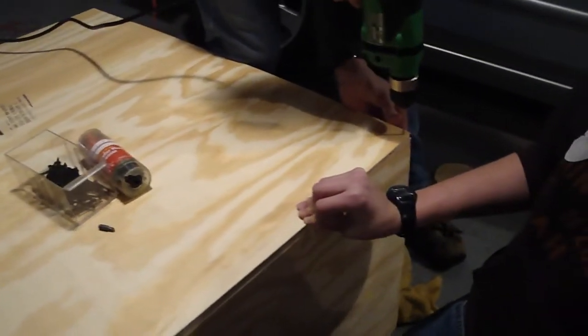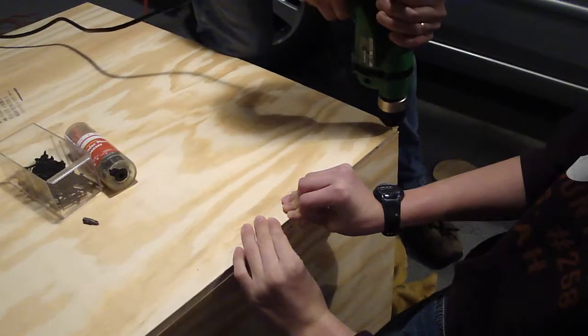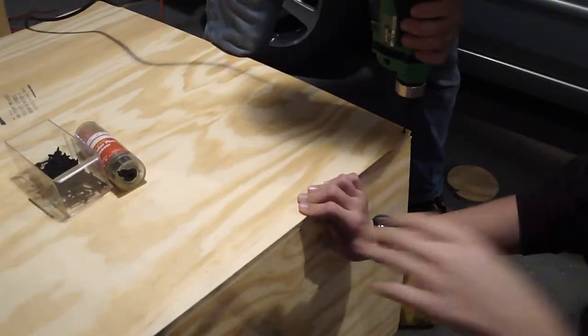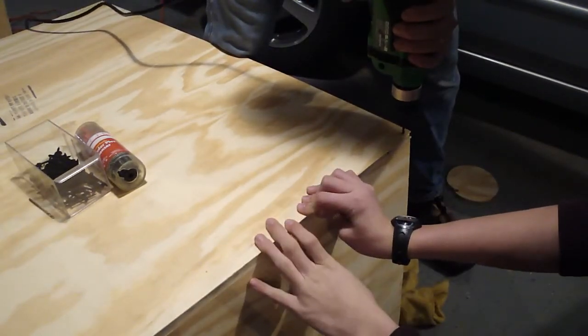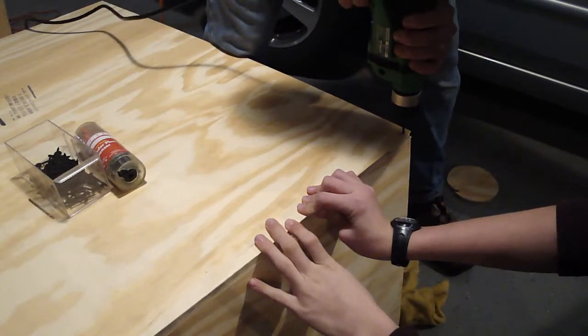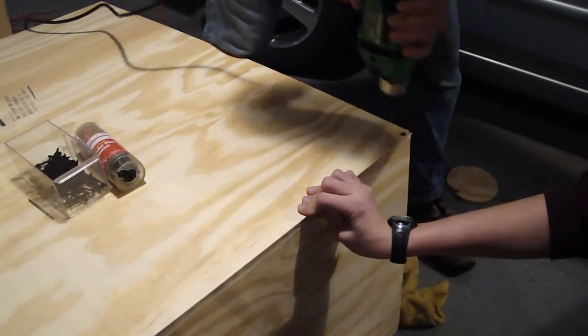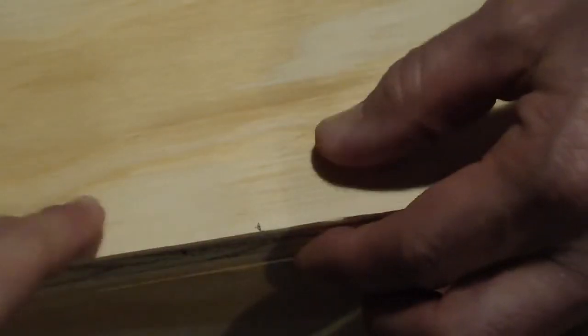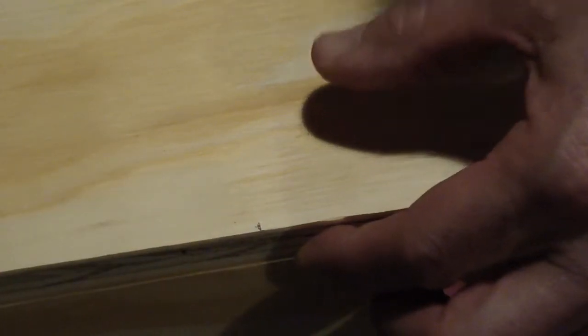Drill the second hole. We're going to put in the second screw. We made a mark in the center, and we're going to drill a hole and put a screw in. Putting the screw in.